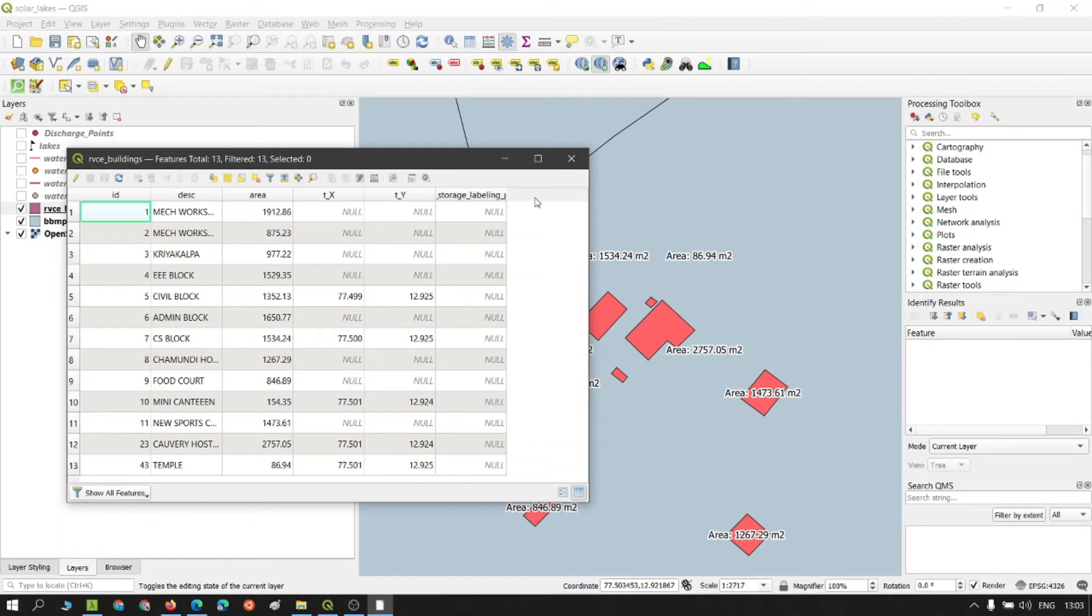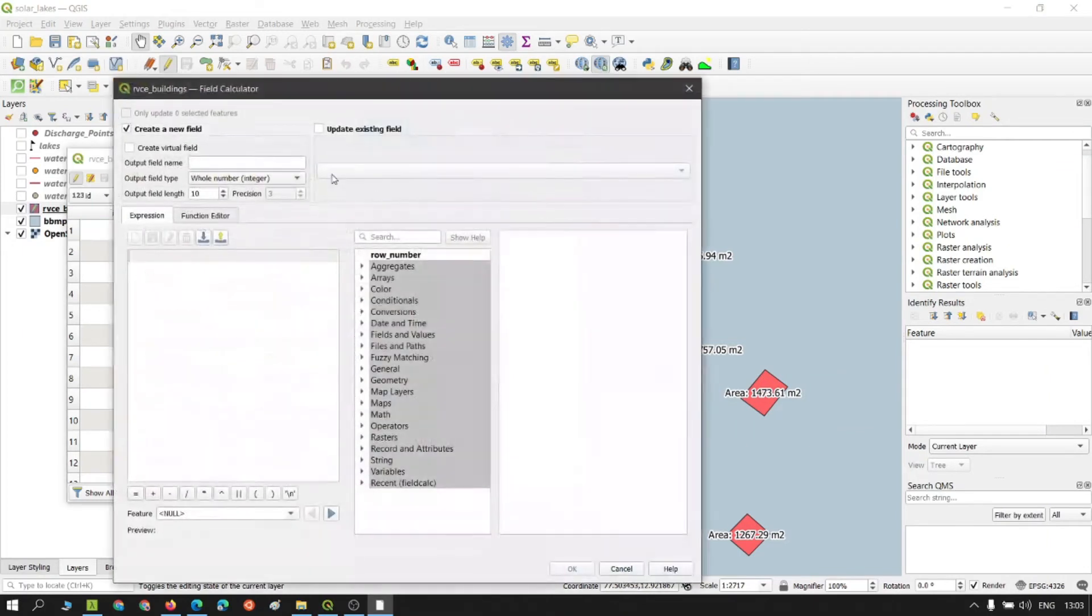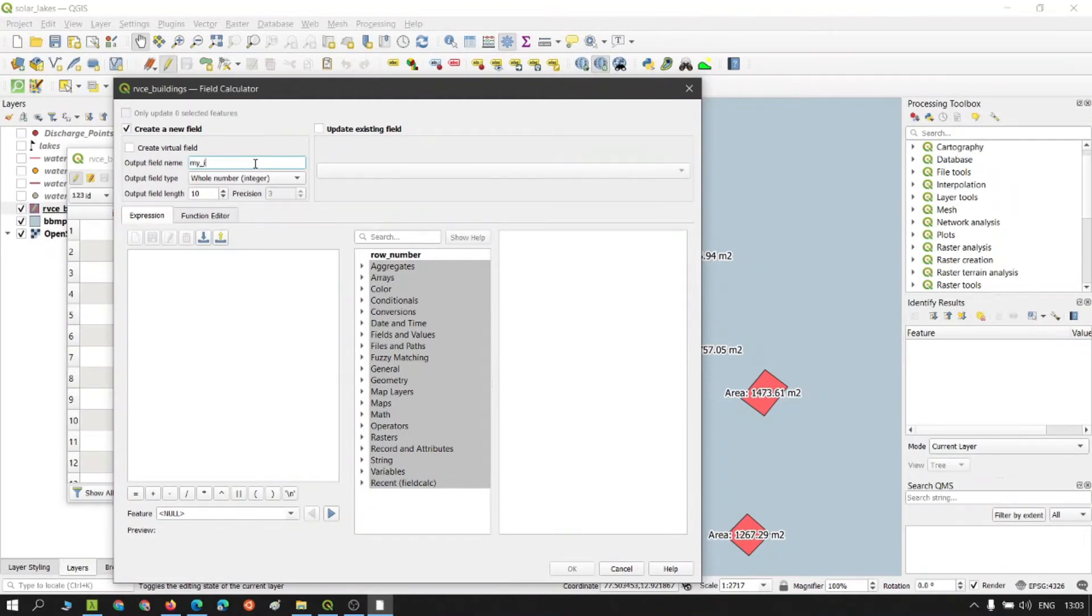Let's say I want to add another unique ID. What I do is click on features, click on edit button, open the field calculator, create a new field. Let's call it my ID.